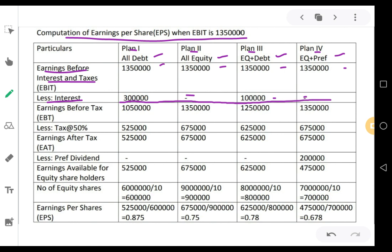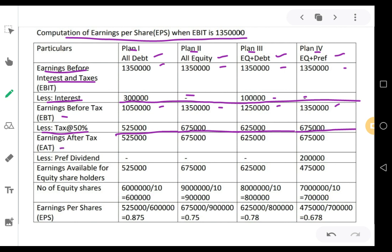Subtract this interest from the EBIT — you will get earnings before tax. In the first plan: 13 lakh 50 minus 3 lakhs = 10 lakh 50,000. 2nd plan: 13 lakh 50 comes down as it is. Plan number 3: 13 lakh 50 minus 1 lakh = 12 lakh 50,000. Plan number 4: 13 lakh 50 comes down as it is. Next step, subtract tax at 50%: 10,50,000 × 50% = 5,25,000; 13,50,000 × 50% = 6,75,000; 12,50,000 × 50% = 6,25,000; and again 13,50,000 × 50% = 6,75,000.